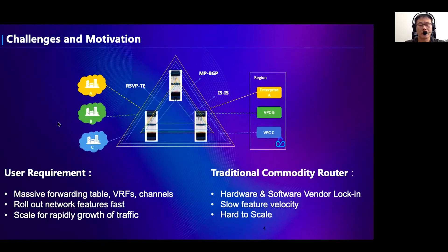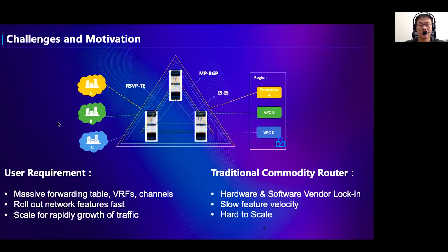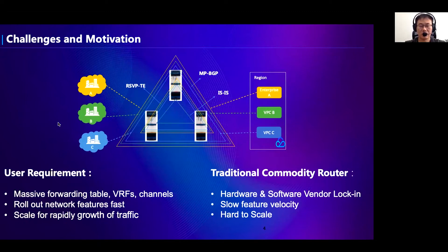The first challenge is the large scale of forwarding tables. For example, private connection gateway requires 10,000 routes for a large number of tenants, and the internet service requires up to 10 million forwarding tables. Second, we have to roll out new network features in short time to meet various requirements. This requirement may come from the customers or cloud itself, like self-defined protocols. Third, the capacity must be able to scale up easily to keep up with the fast growth of traffic volume.